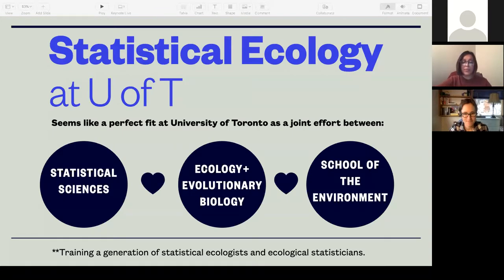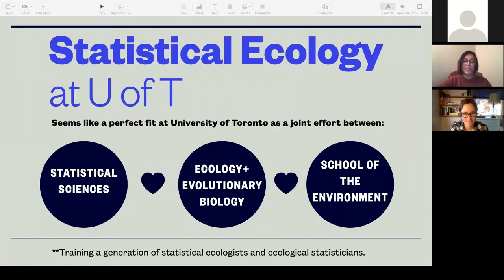The ecology work we do is not apolitical — the modeling of the vaquita porpoise, for instance. The numbers are going down quite a bit because of illegal fishing in the Gulf of Mexico. How do you regulate that? It has to do with the politics of fishing in the Gulf of Mexico and other areas. There's an opportunity for us to grow statistical ecology. I really want to train a generation of statistical ecologists and ecological statisticians at the University of Toronto.